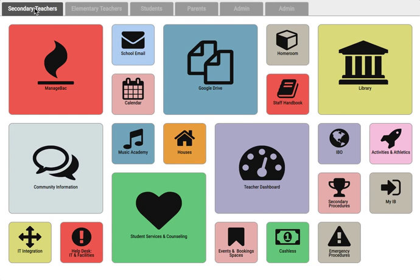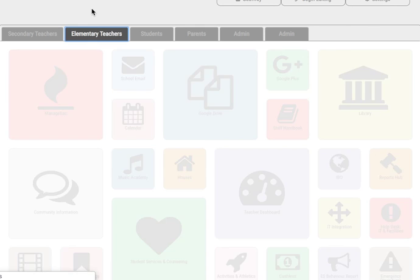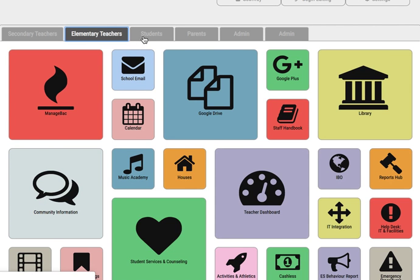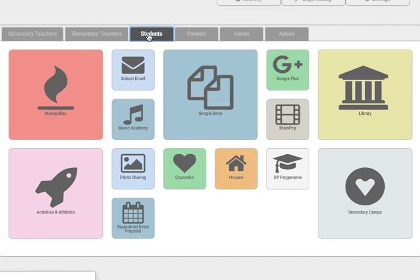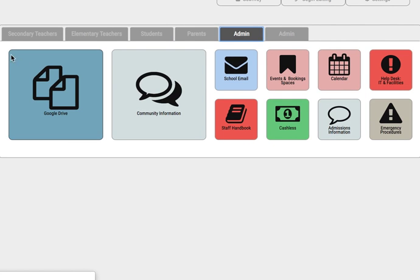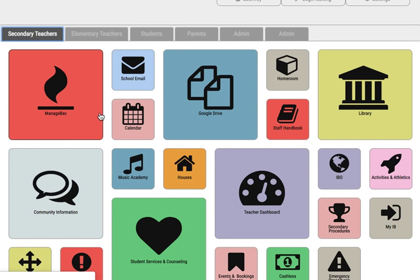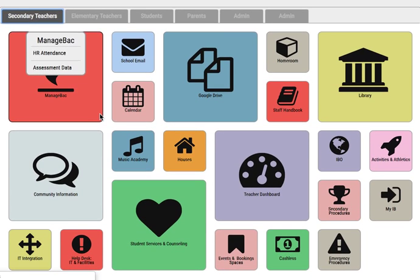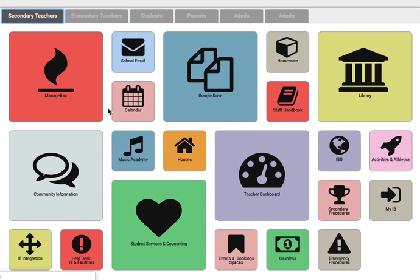At the top, you've got a variety of tabs. If you're a secondary teacher, you can use that tab. There's a tab for elementary teachers, a tab for students, a tab for parents, and a tab for admin. Each of these tabs contains a different set of resources or links that you will need.